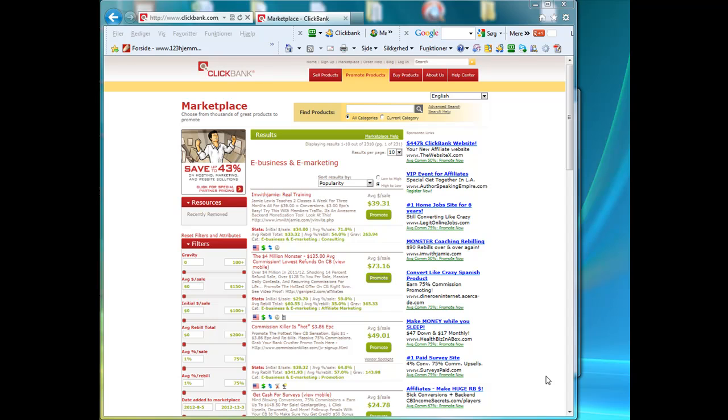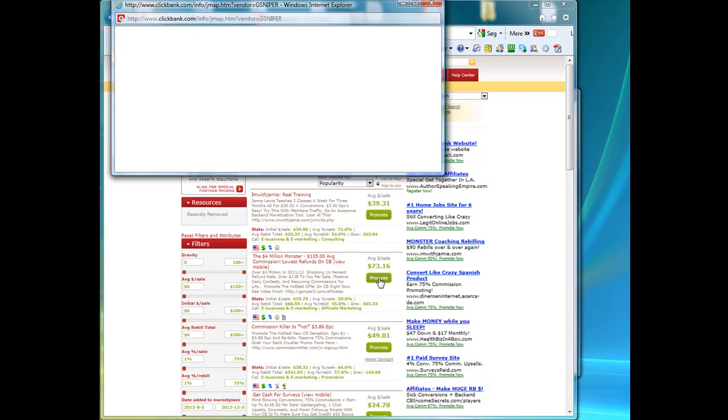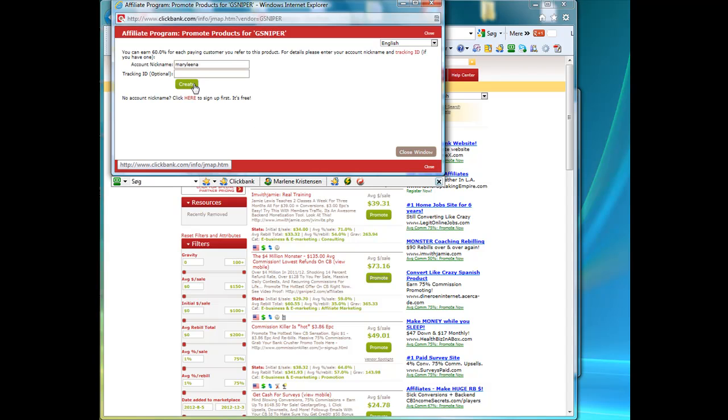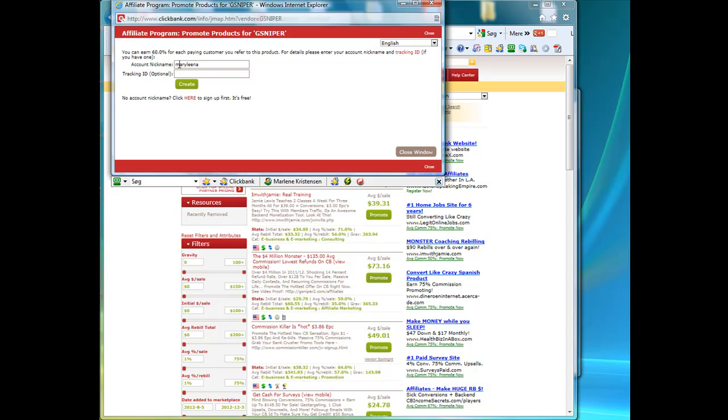If you're a ClickBank affiliate, you can go to ClickBank and find a product that you want to promote. Click the Promote button, and you will just put in your account name. You can use the tracking ID if you want to track exactly where your click is coming from, if you're promoting the same product from different places.